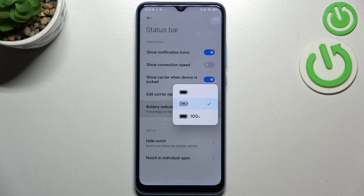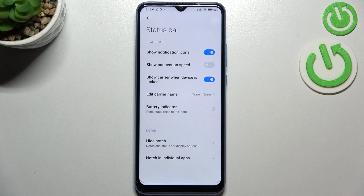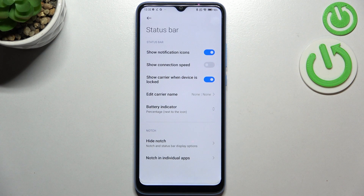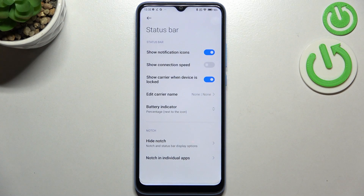So in order to change the battery percentage display, just tap on the option you'd like to use. As you can see, after tapping on it your device will immediately display the percentage — in my case, next to the battery icon.